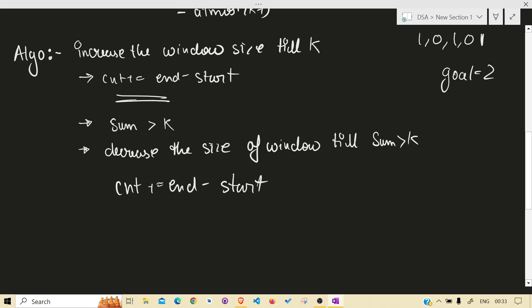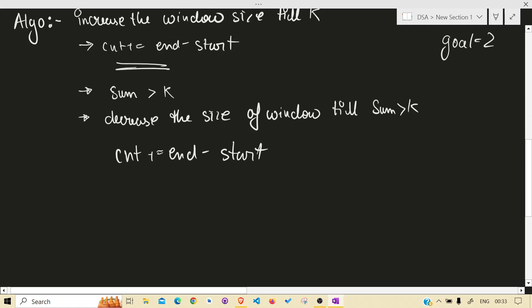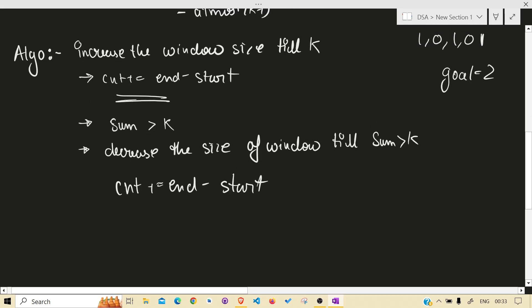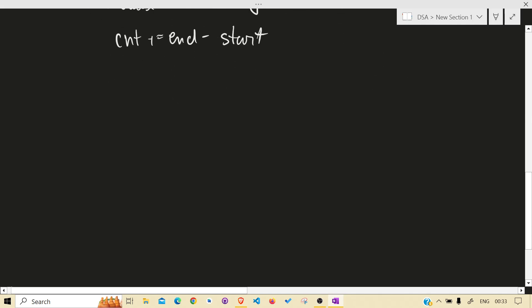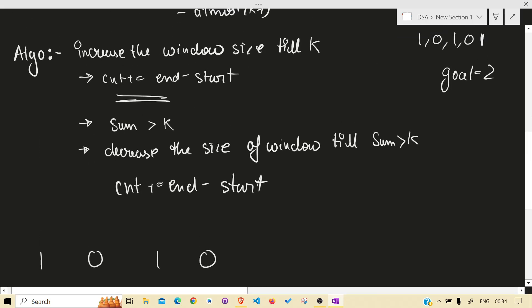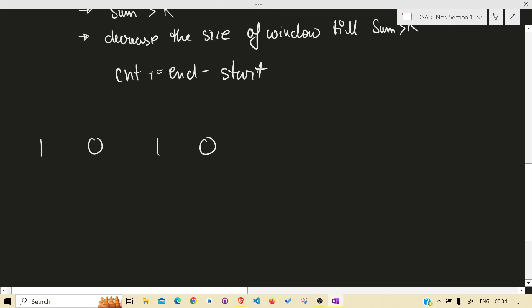Let's apply that same algorithm on this input. One thing, write it more, take more space so that less error from explanation. Goal equals to 2.